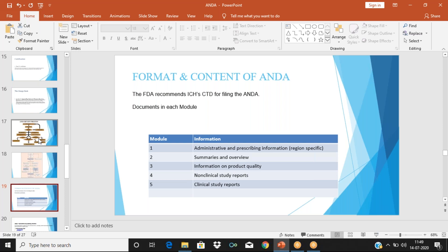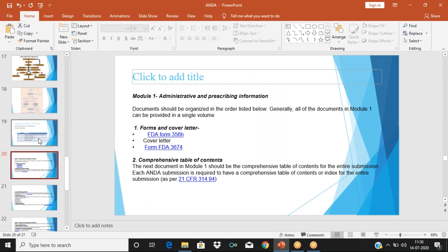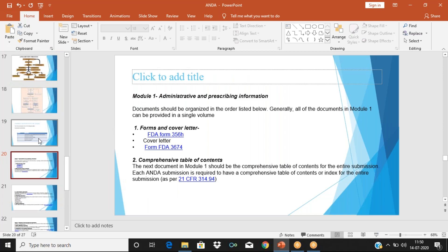Module one is administrative and prescribing information — region specific. Module two is summaries and overviews of what we are going to submit through modules three, four, and five. Module three — we have to submit information on product quality. Module four is non-clinical study reports, which is not applicable to ANDA. Module five contains the clinical study reports. This is the CTD — Common Technical Document — recommended by ICH and followed in the US FDA. The majority of nations also follow this particular document to file abbreviated new drug applications.